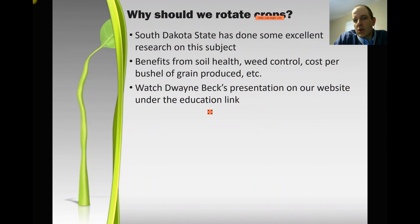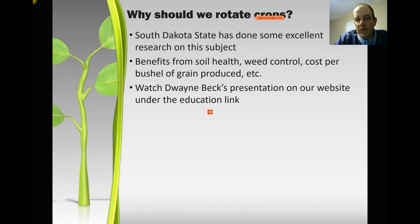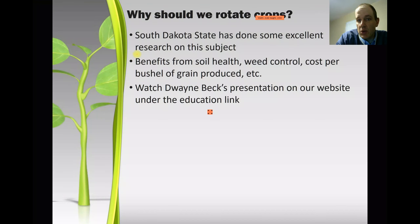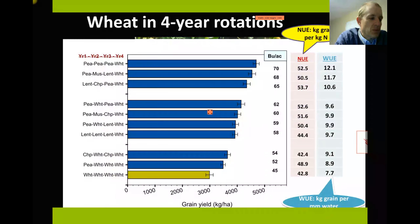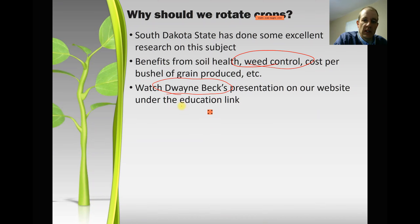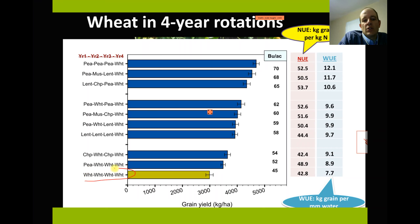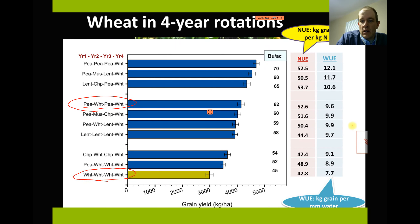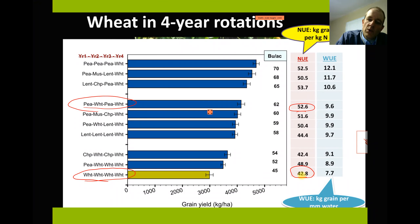We're going to cover why we should rotate crops. We've been big crop-fallow people here for a long time because of mostly the thought of conserving moisture. South Dakota State's done some excellent research on getting away from fallow and using more high carbon crops in our rotations, and there are benefits from soil health. This slide shows compared to using just wheat on wheat in your rotation how much more water efficient and nitrogen efficient it is to throw some pulses in there. Where we have pea-wheat-pea, your nitrogen use efficiency goes up to 52 from 42 — basically you're about 24% more efficient at using every pound of nitrogen you put down when you throw pulses in your rotation.